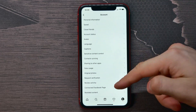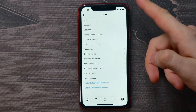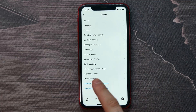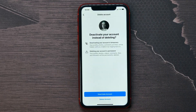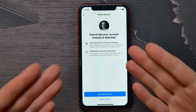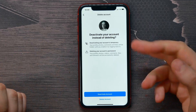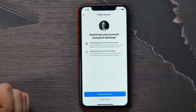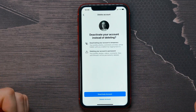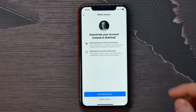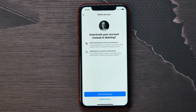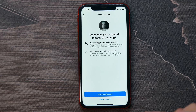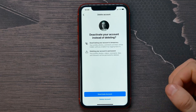Now scroll all the way down until you find Delete Account and select that. The app will then suggest deactivating your account instead of deleting it. Deactivation is a temporary process, while deleting is permanent.